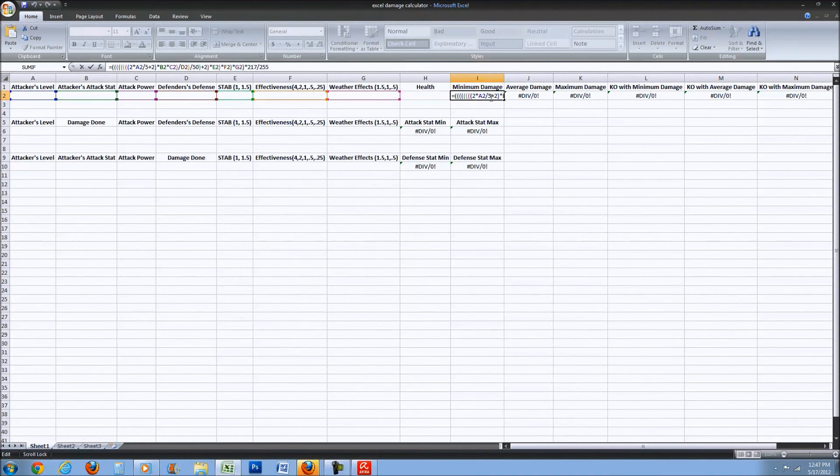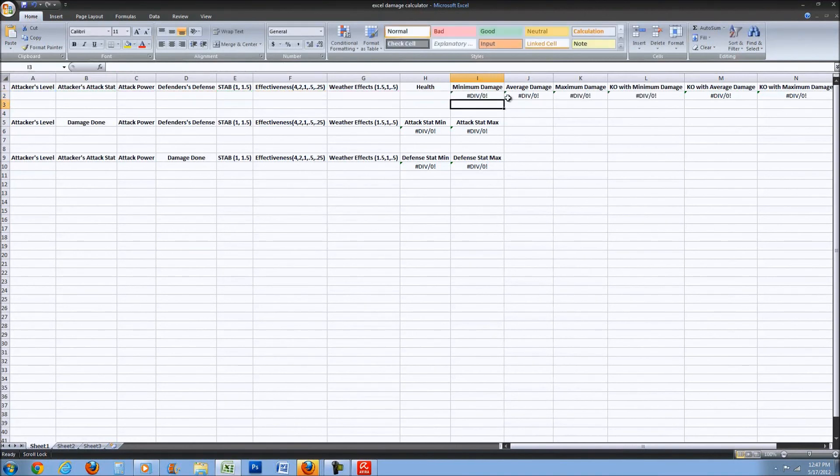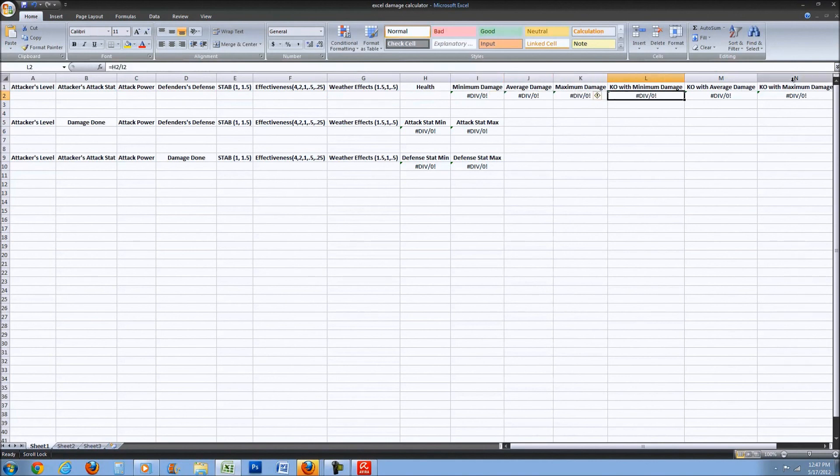Or you can type it in here I believe. You'll do that for each one of these. I'll leave the formulas in the description.